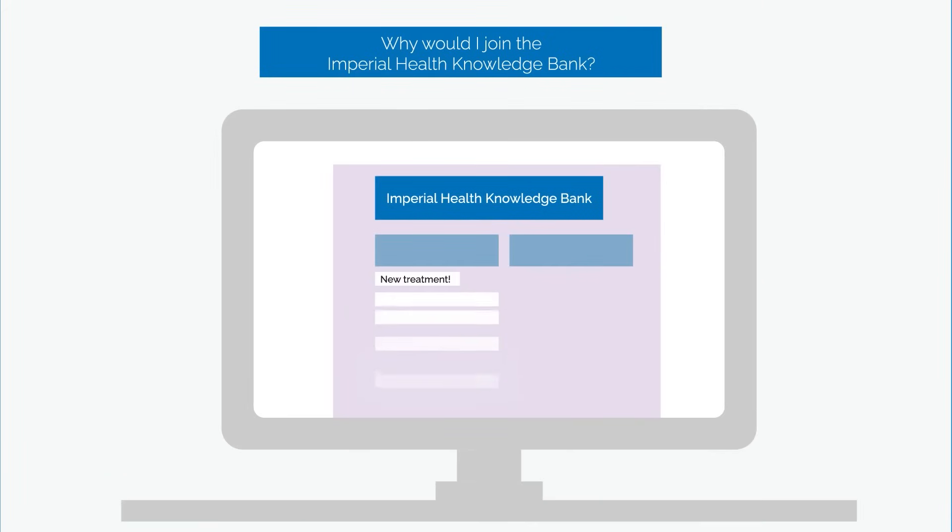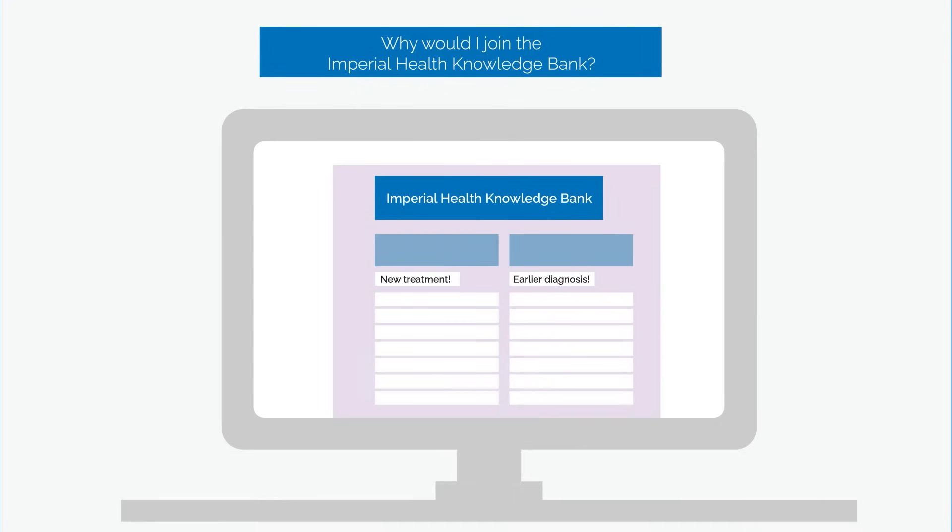We'll share updates on the project through our newsletter and website so you can see how the project is contributing to new science and improvements in medicine over time.